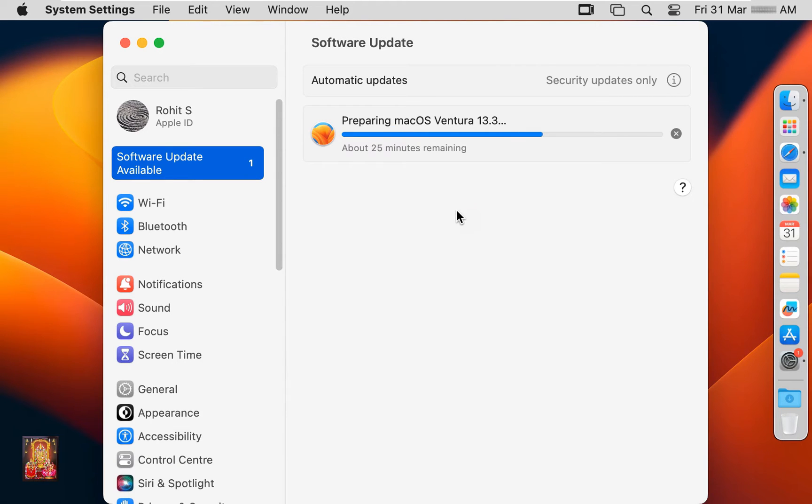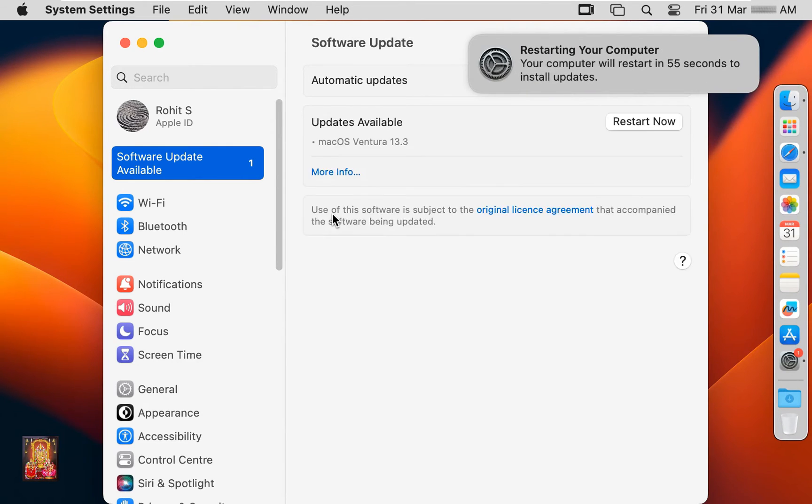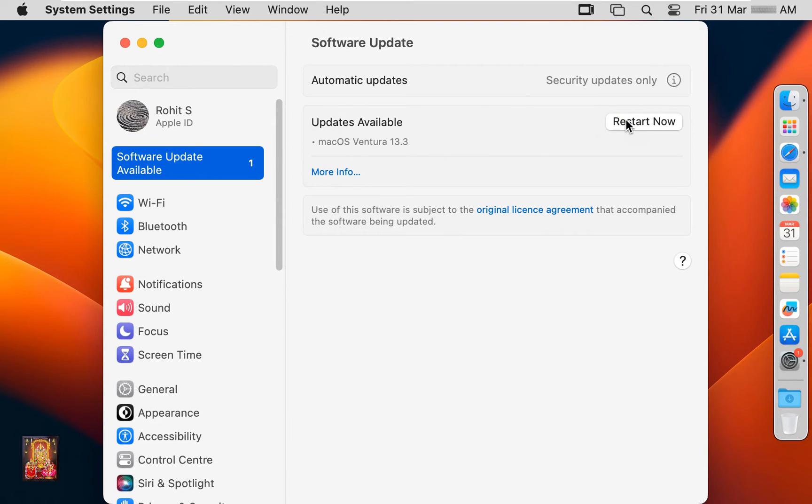Now the downloading is completed and preparing to update macOS 13.3. Click restart now.